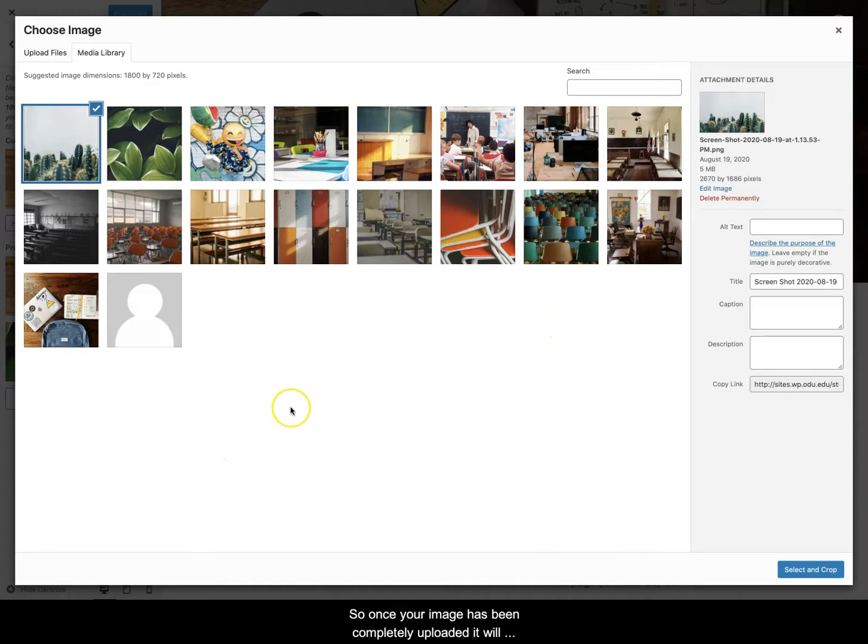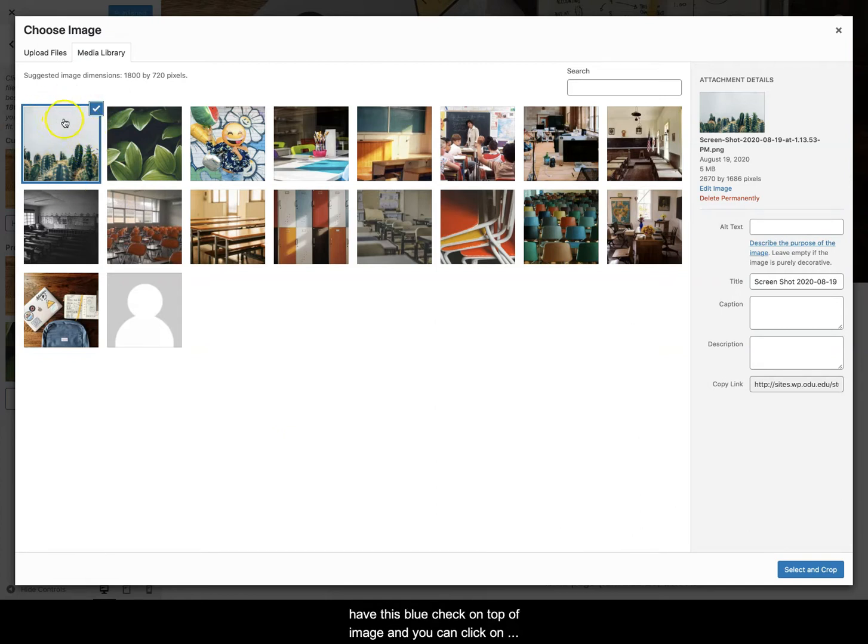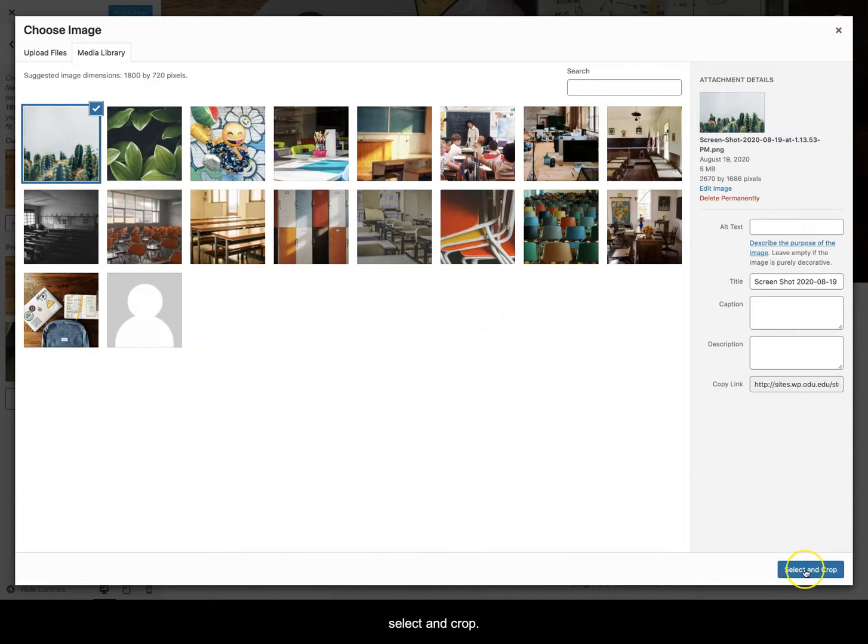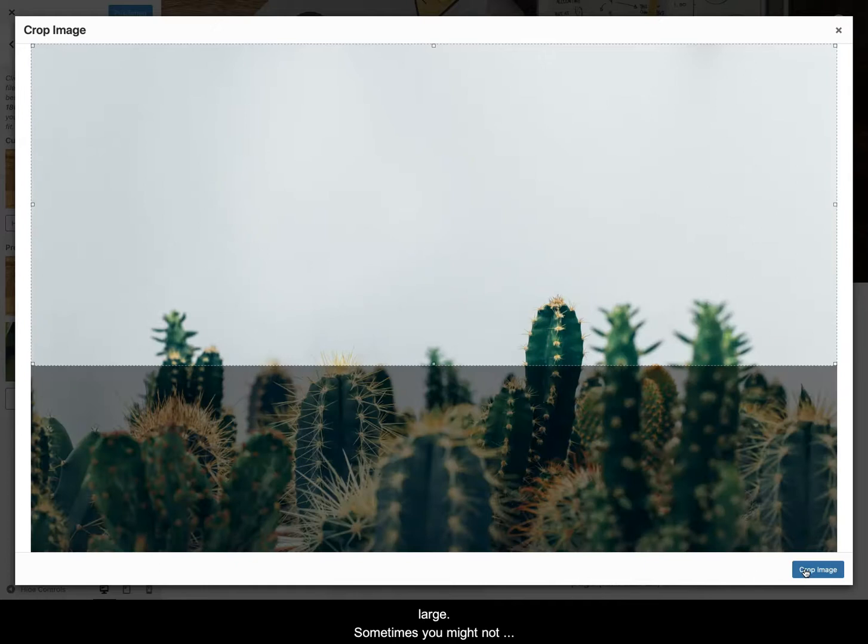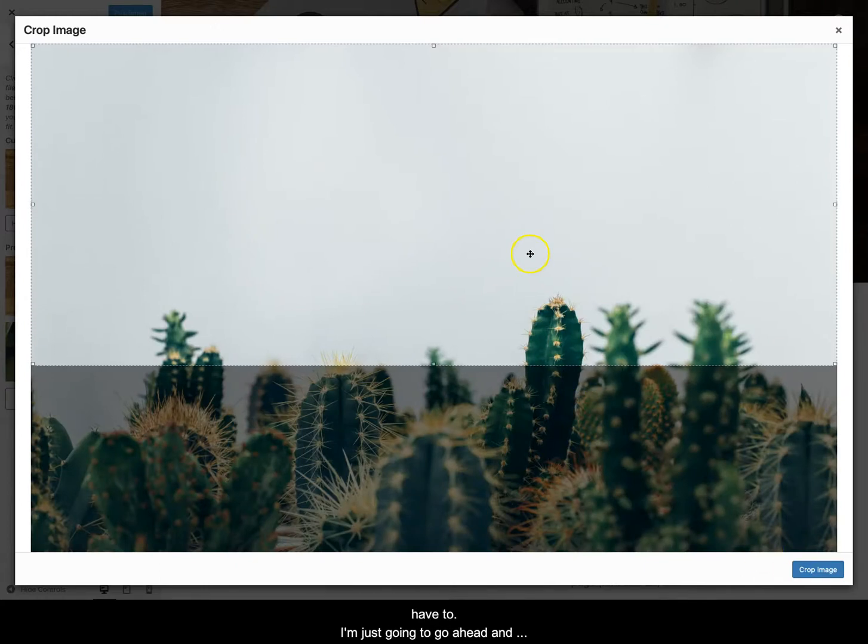So once your image has been completely uploaded it will have this blue check on top of the image and you can click on select and crop. Sometimes you may need to crop it if the image is too large. Sometimes you might not have to.